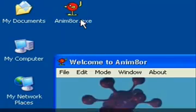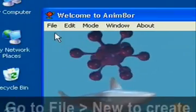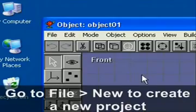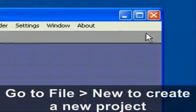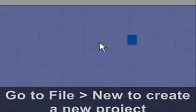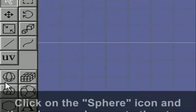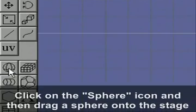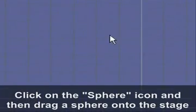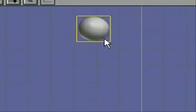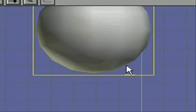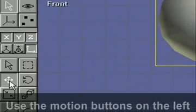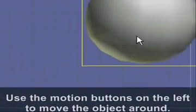To create a new project go to file and new and we'll get started. First thing you want to do is just select a shape like a circle or square. I'm going to select a circle and then just drag that to the stage. And then you can move it by using the different move objects to the left.